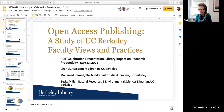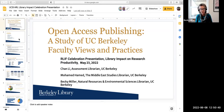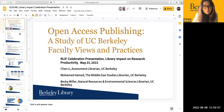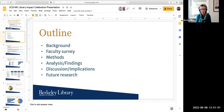Thanks for your patience, everyone. Mohammed is actually in Egypt, I believe, and is understandably having some connection issues. So our title is Open Access Publishing: A Study of UC Berkeley Faculty Views and Practices. This was led by Chan Lee, our assessment librarian. Mohammed Hamid is the Middle East studies librarian, and I'm the natural resources and environmental sciences librarian. As a brief outline, we're going to give you background, talk about this faculty survey done at Berkeley, talk about our methods, our findings, some implications, and directions for future research.